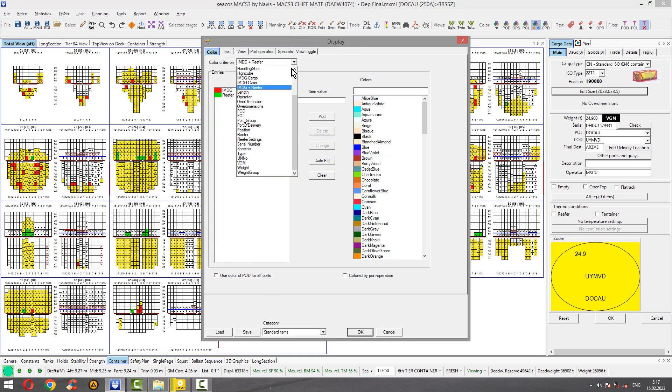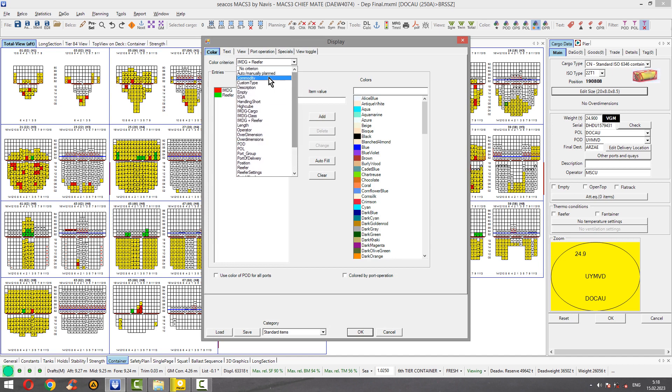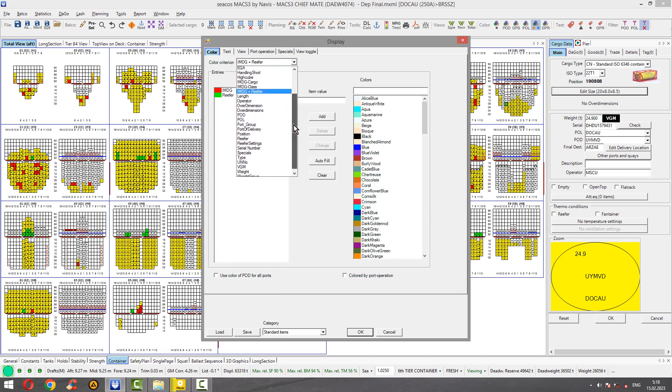This one is most important — IMDG and refer. The rest also. Color management you can use, but I never did.